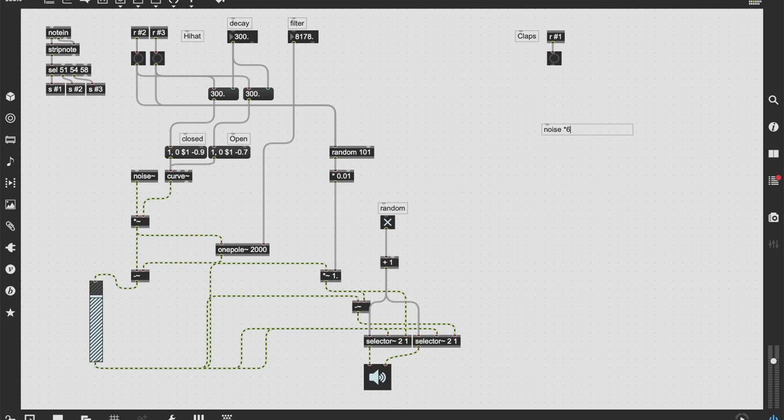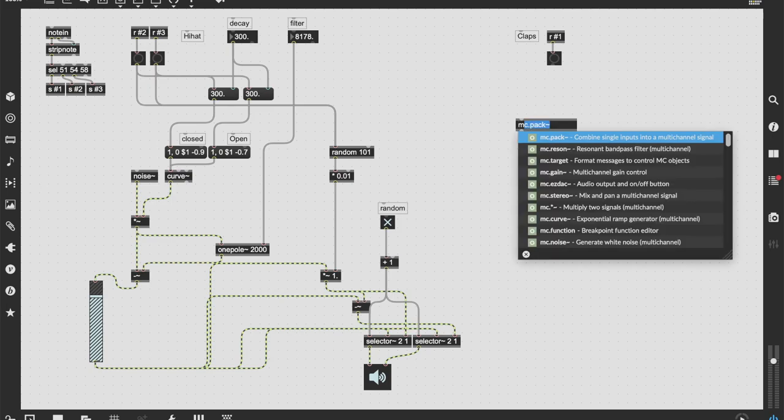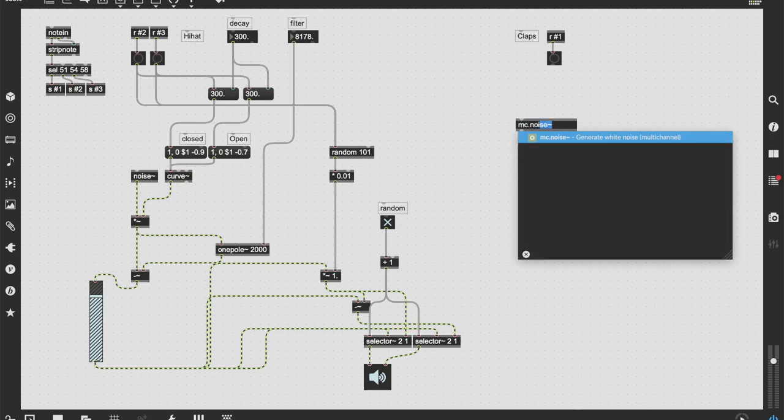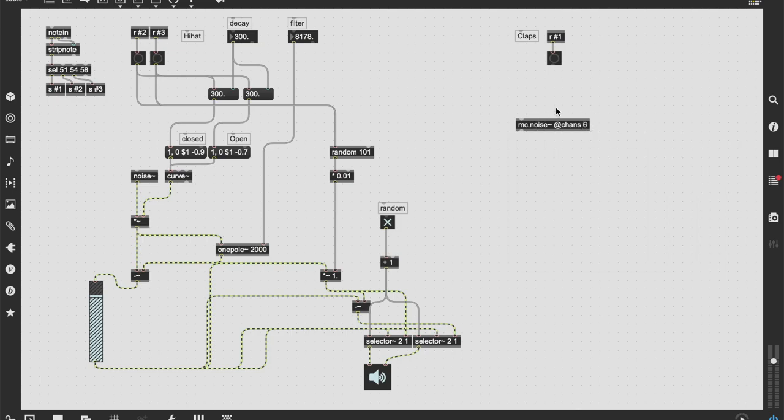So noise times five. We're going to do noise times six. Because we can. And we're going to use the new MC stuff from Max 8. We're going to spread them in stereo. So we have this super wide and cool clap. And let me just show you what we're going to do. Okay. So we're going to bring up MC noise. And we're going to create chans six. We're going to create six instances of noise.